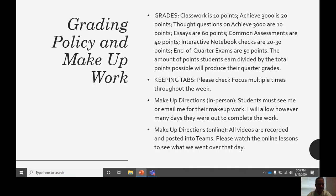Please check Focus multiple times throughout the week. I like to enter grades as quickly as I can after students turn in work. I'd hate for you to check one day and your student has an 84, and then two weeks later it's dropped to a 64. So try to check it a couple of times throughout the week. For makeup work, in-person students must see me or email me. I will allow however many days they were out to complete the work. For fully online students, all videos are recorded and posted in Teams, so students can watch those lessons and post questions in Teams anytime throughout the day — I get a notification on my phone and respond as quickly as I can.